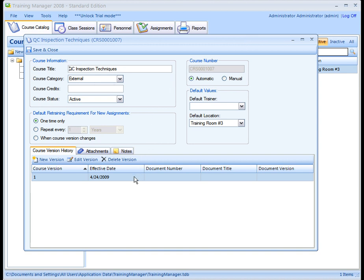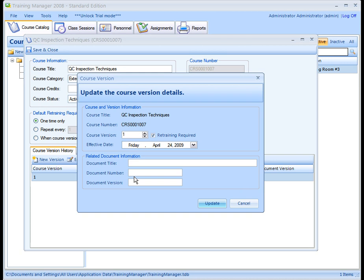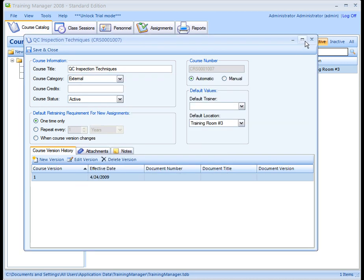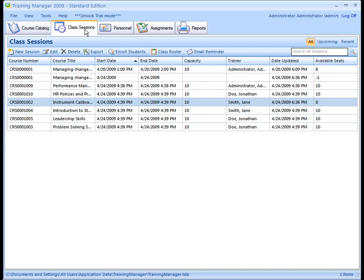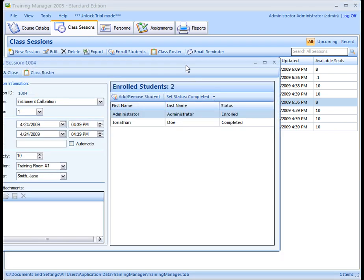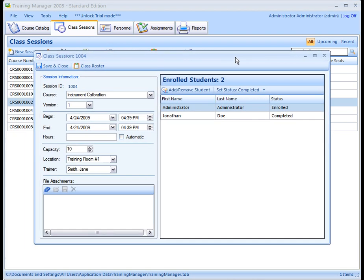If you like, you may track multiple course versions and set a date when each version becomes effective. Next, let's take a look at Class Sessions. This is where you can schedule upcoming classes and enroll students in them. The Class Session form contains information about when and where the course will be taught and who is enrolled.